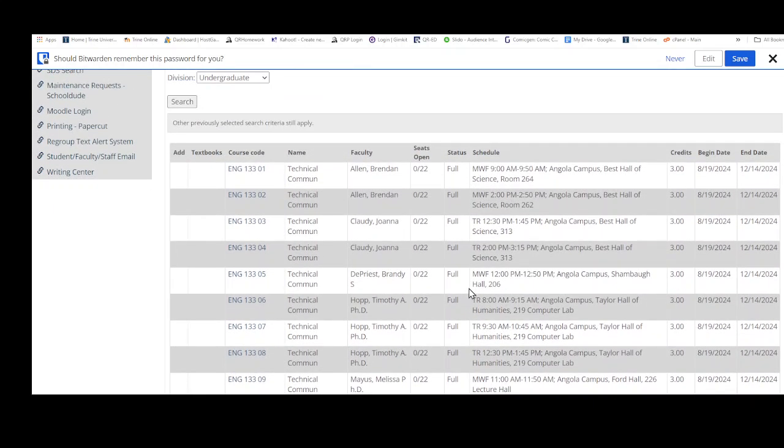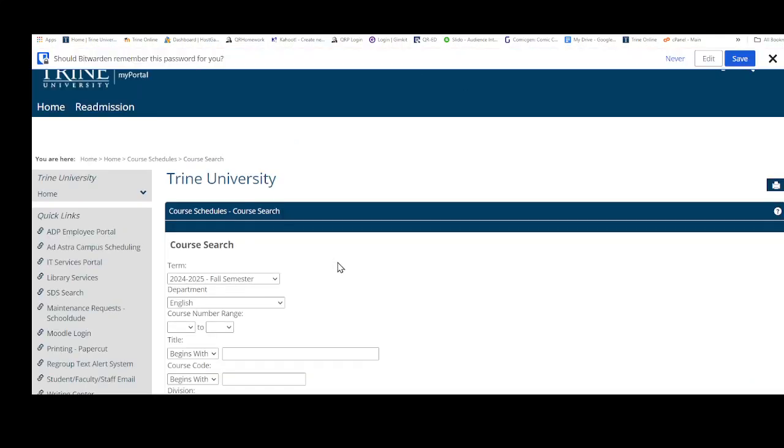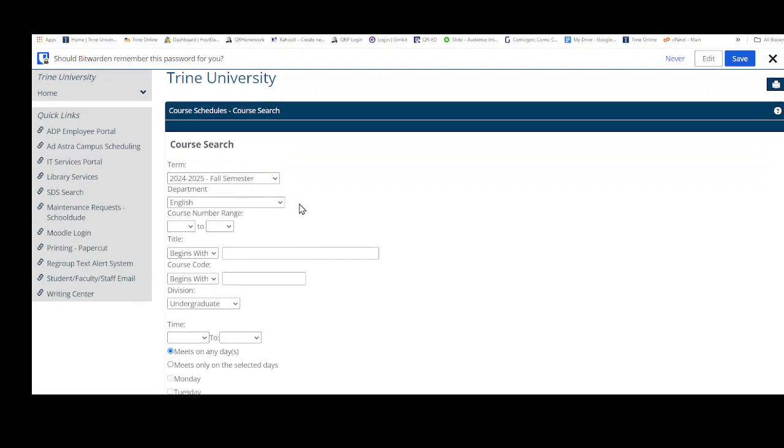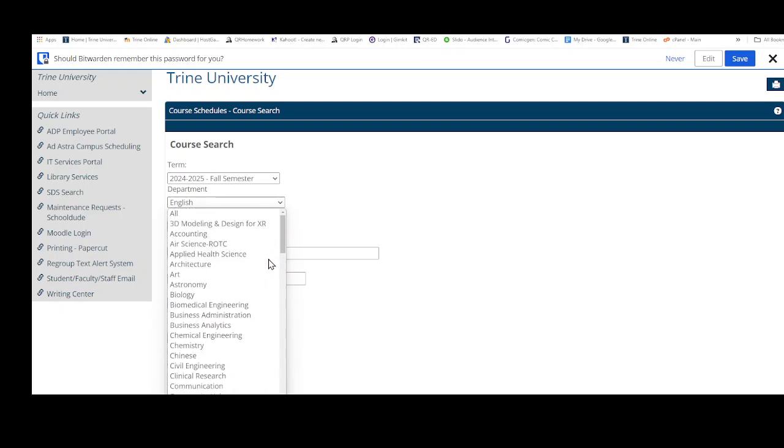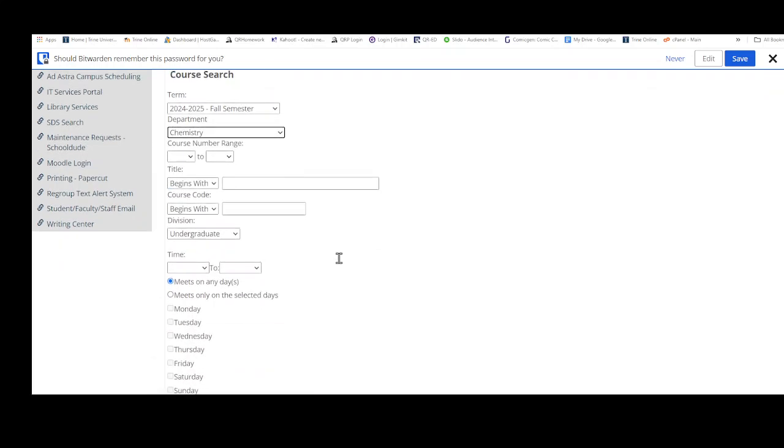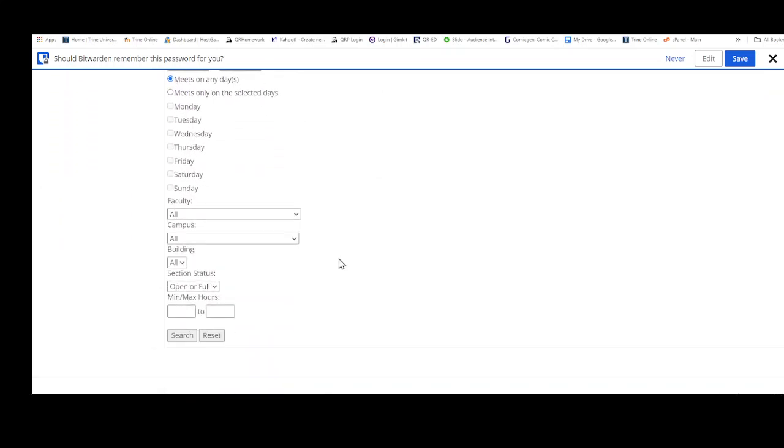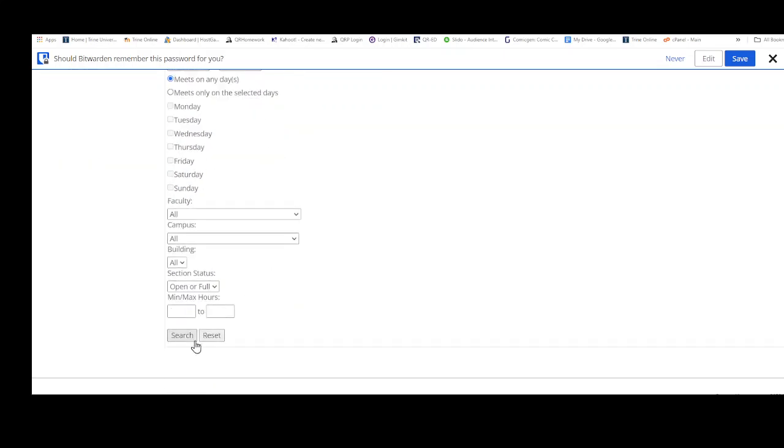...how you check classes. If you want to search again, if I want to look for, say, chemistry classes, I could go down here to chemistry. And normally once you change that to undergraduate it will stay that way, and then...